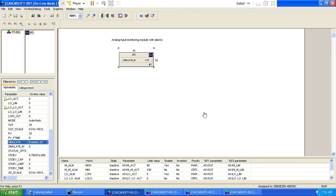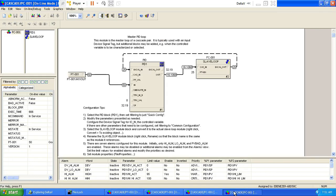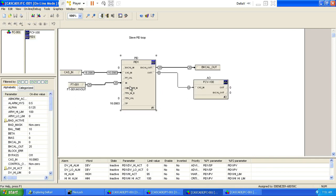Hello, good morning and welcome to another edition of our One Percent Engineering series. For today we are going to link this program — remember we did this cascade program in the previous video on cascade control. We saw how the output of the pressure control valve became the setpoint of the slave, the flow control valve, before it proceeds to a valve. I need to add this analog output module here for the valve — I have to record this FCV-100.